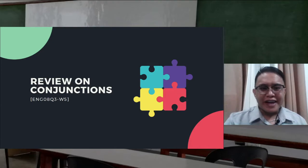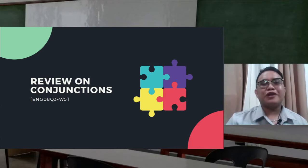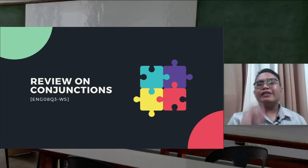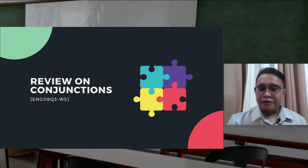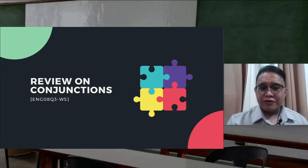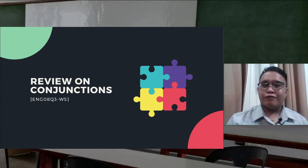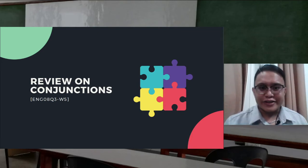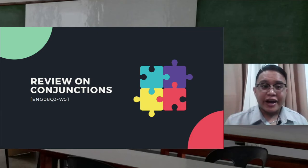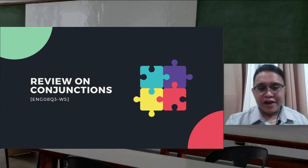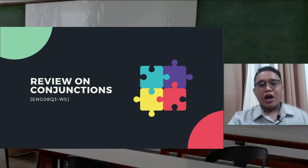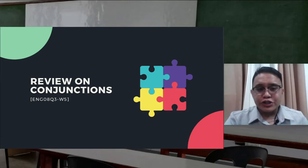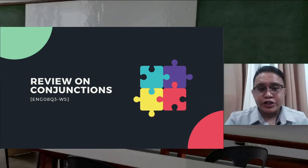Good day, students, and welcome to our class for today. This is already our fifth week — the first lesson out of three for week number five. Today you're going to learn about conjunctions, prepositions, and interjections.